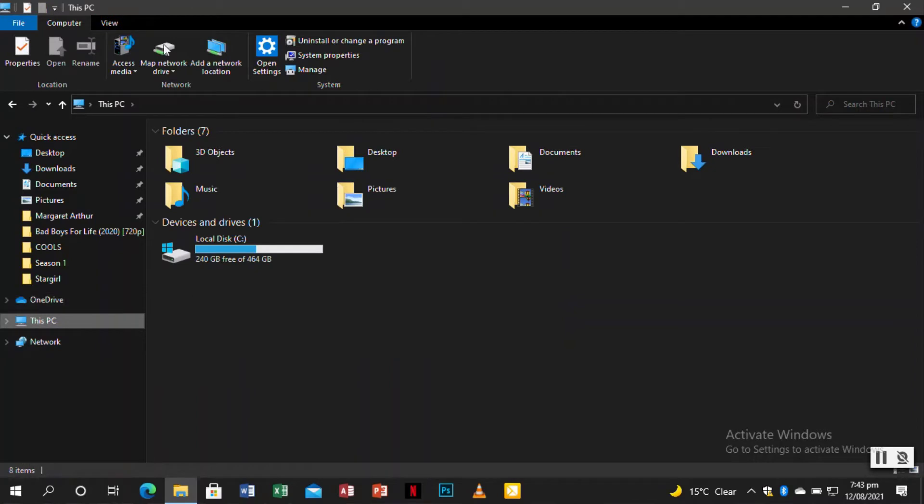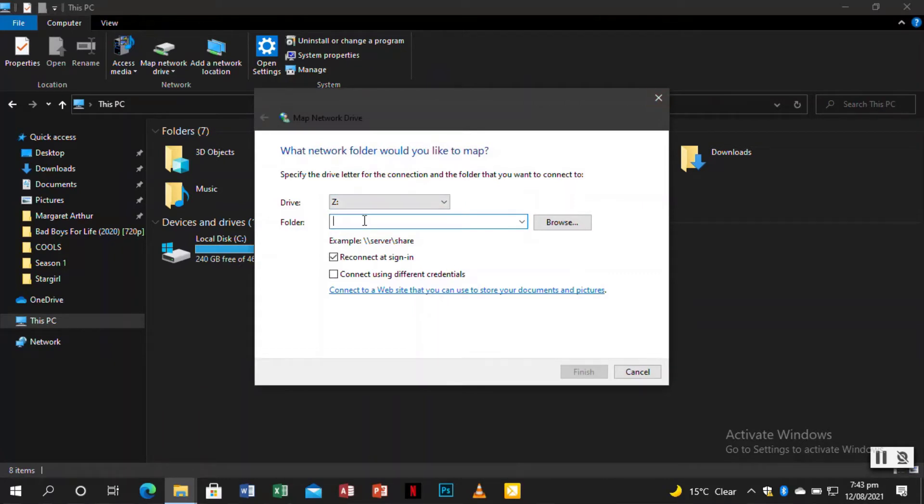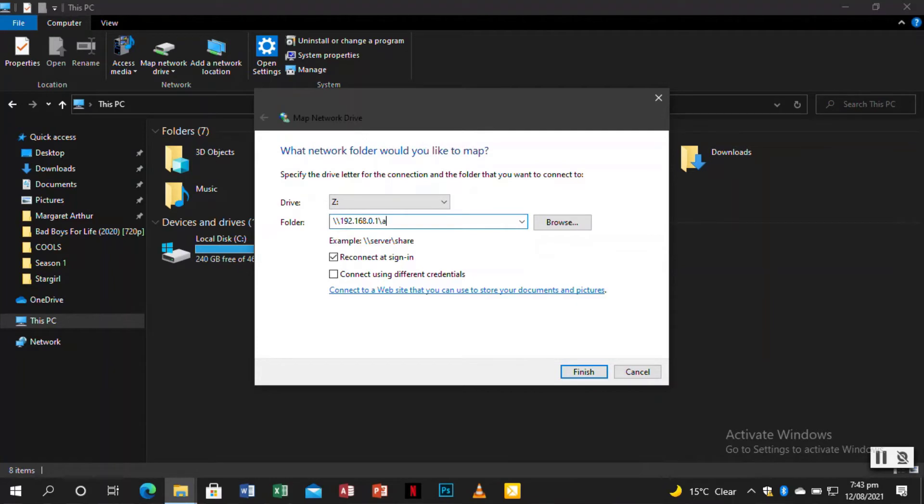For easy access to the storage drive, you can just map the network drive. You first go to map network drive, then you type the same address you type in the notification bar, 192.168.0.1 slash admin. You click on finish.